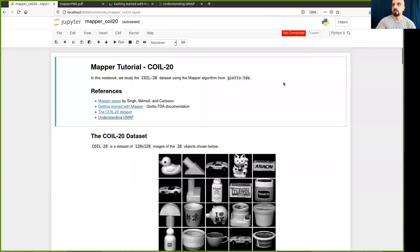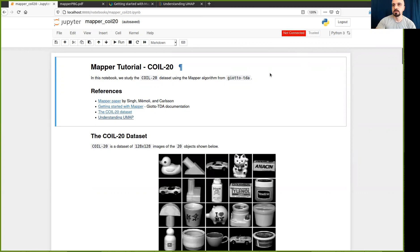Hello, my name is Ahmed. I'll be presenting a tutorial on using the Mapper algorithm to do data analysis using the implementation in the GOTO TDA library.